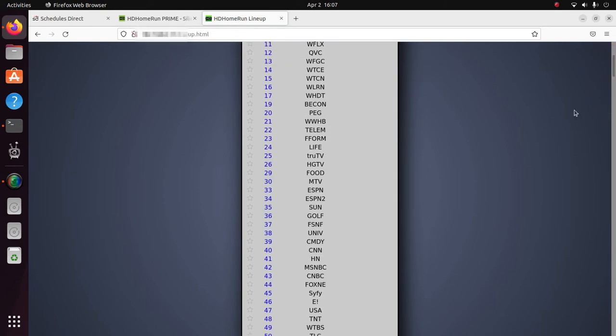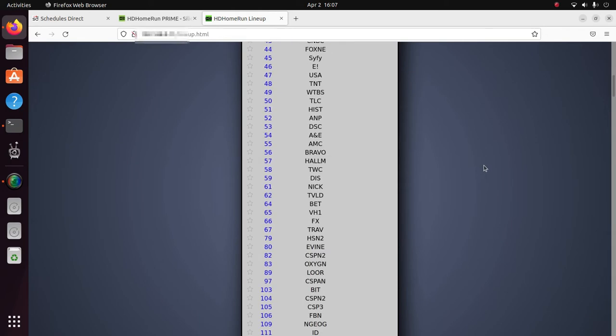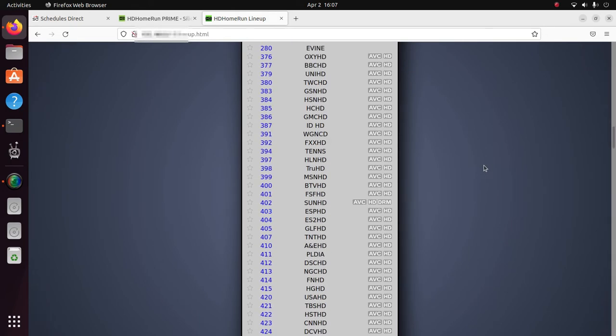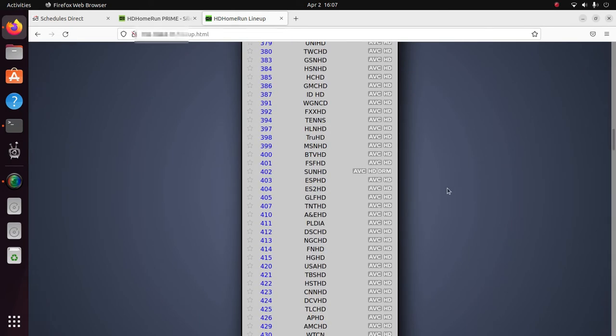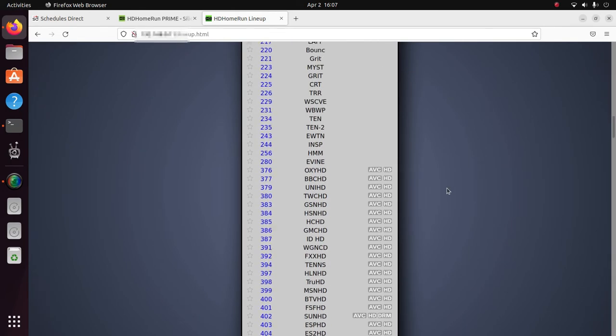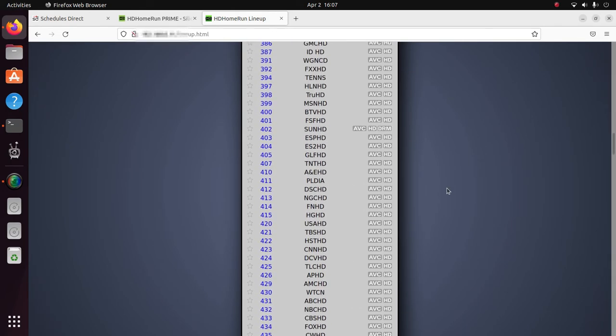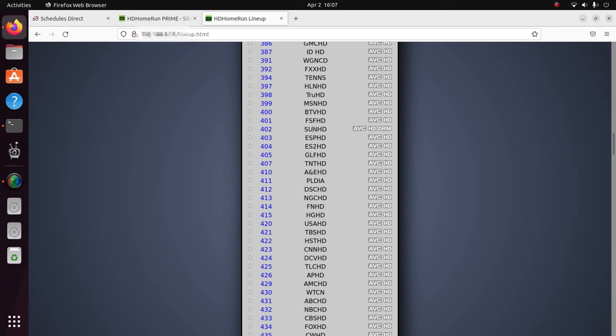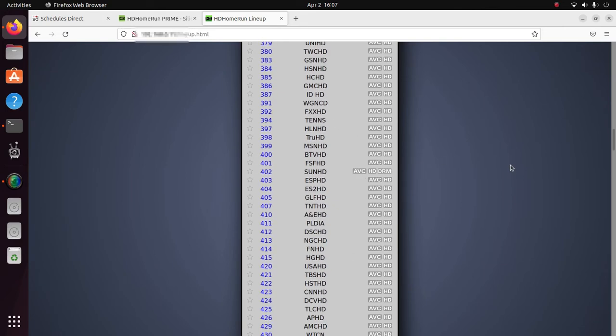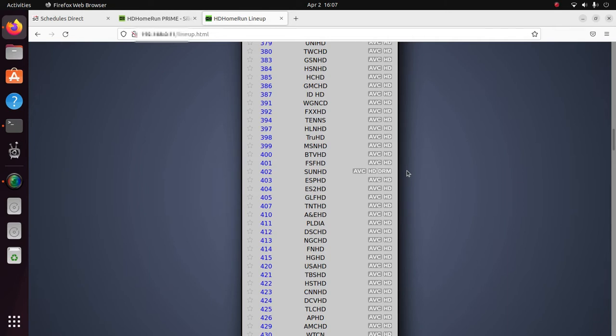And what you want to see here is the lack of DRM on the channels that you want. In my case, Comcast in South Florida, there's a channel called Sunshine. It's DRM, pretty much the rest of the channels are viewable. In the case of a DRM channel, MythTV will not be able to record or view that channel with a cable card tuner.